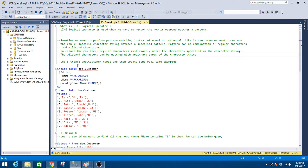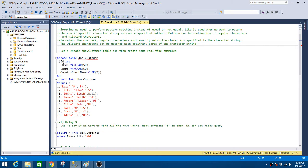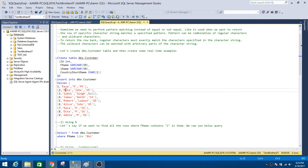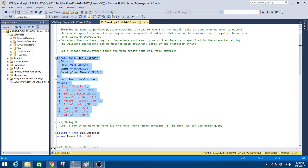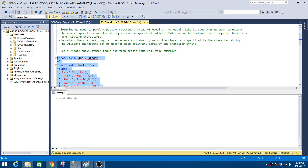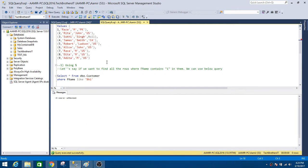Let's take an example and perform our demo on the dbo.customer table. Here in the dbo.customer table I have id, first name, last name, and country short name. I did insert some rows here — you can see there are nine total rows. Let's execute this query. Nine records are inserted.